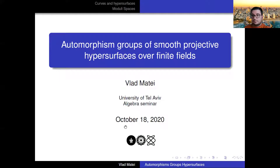Hello everyone. I'm happy to present our first speaker in the Algebra Seminar. The Algebra Seminar was formerly called the Field Arithmetic Seminar, and our first speaker is Vlad Matai, who is virtually in Tel Aviv but physically in Romania.